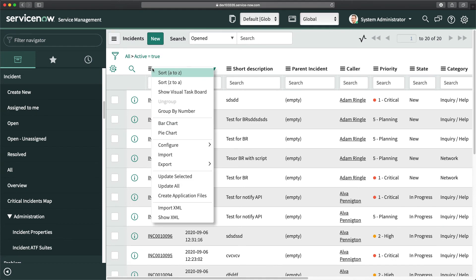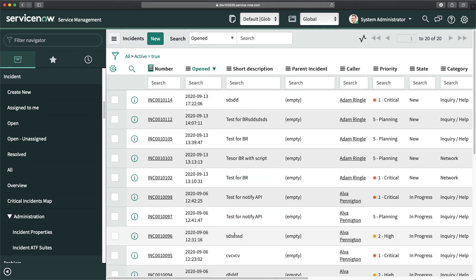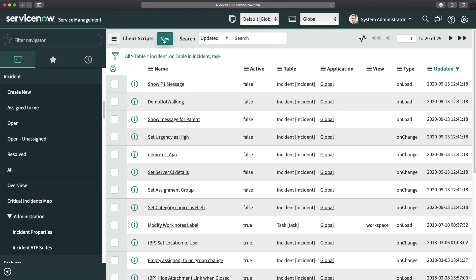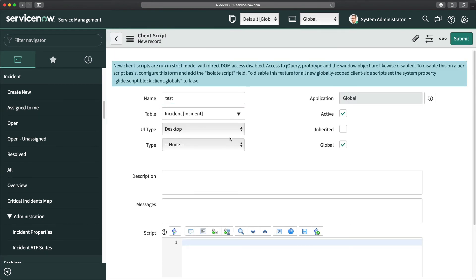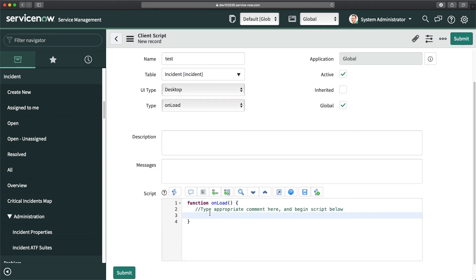I'll go to Client Scripts, click New, name it 'test', set the type to 'onLoad'. In the script, I'll write an alert: 'This is a P1 for ' + g_scratchpad.sd — so we're accessing the short description value that was stored in g_scratchpad by the display business rule.